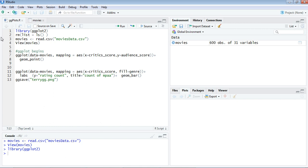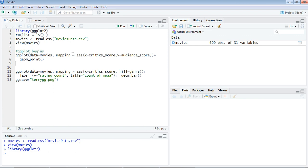Movies is the data frame name we read from the movies_data.csv file. The mapping we are going to do is mapping equals aes. Aes is an aesthetic component—it gives a visual property of objects available in the plot. It can include lines, points, symbols, or whatever, and is simply used to customize your plot. The syntax is mapping equals aes—it's common for everything.